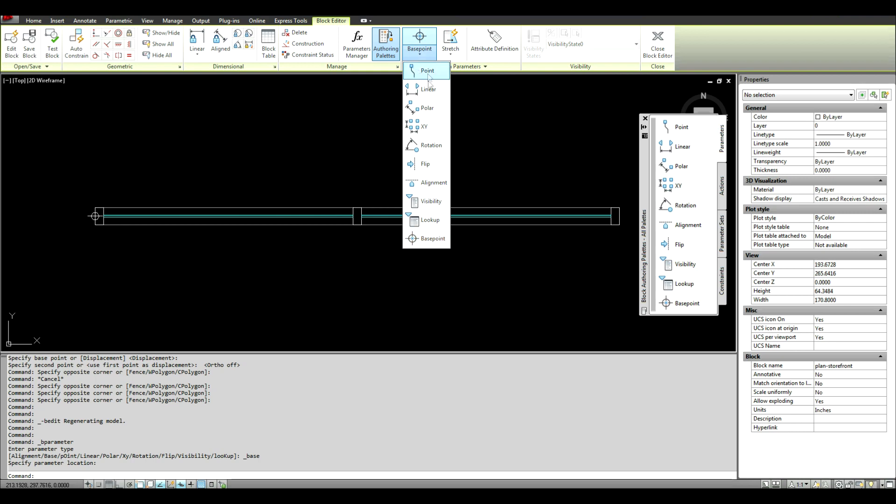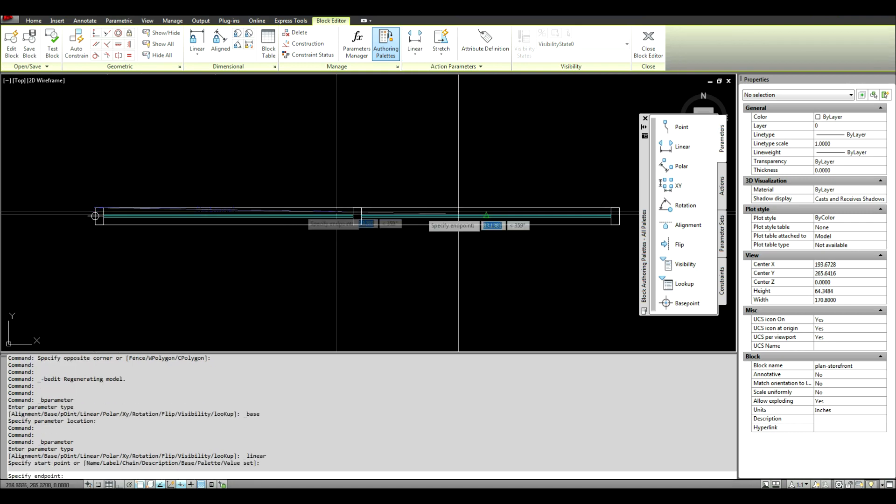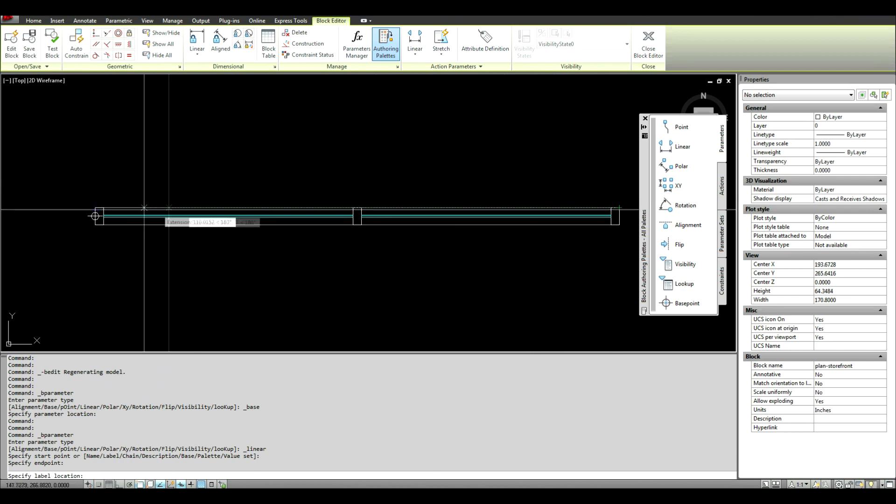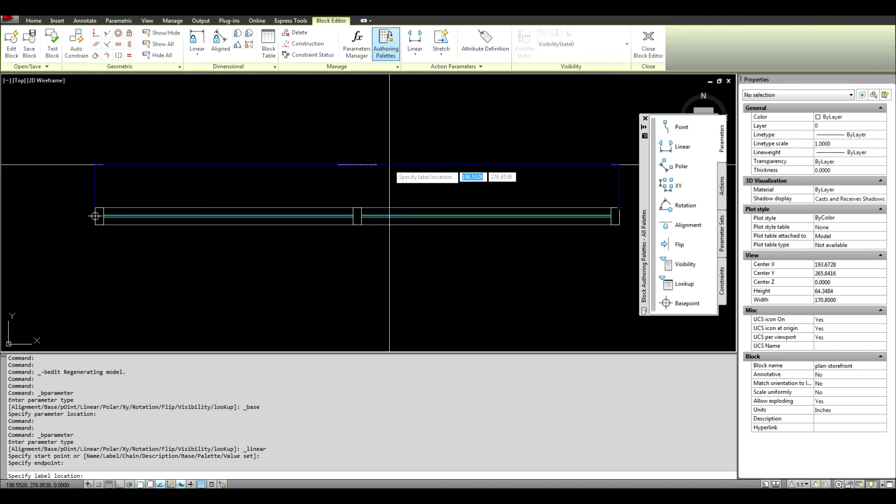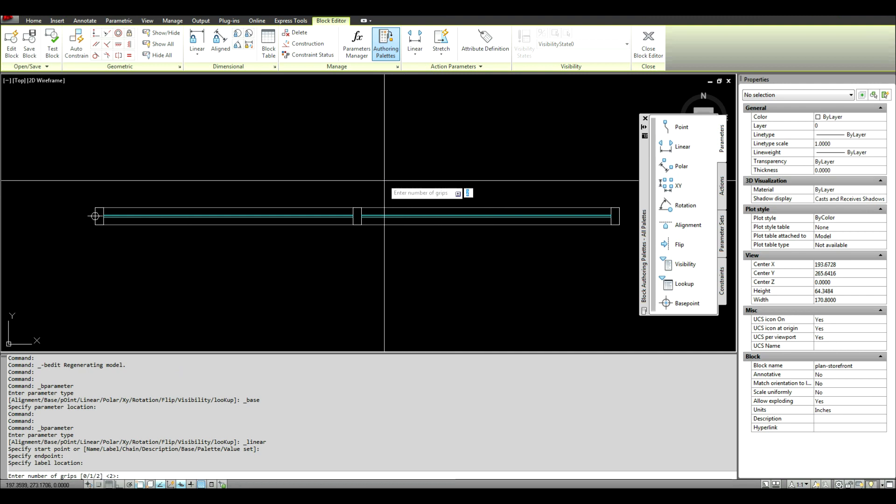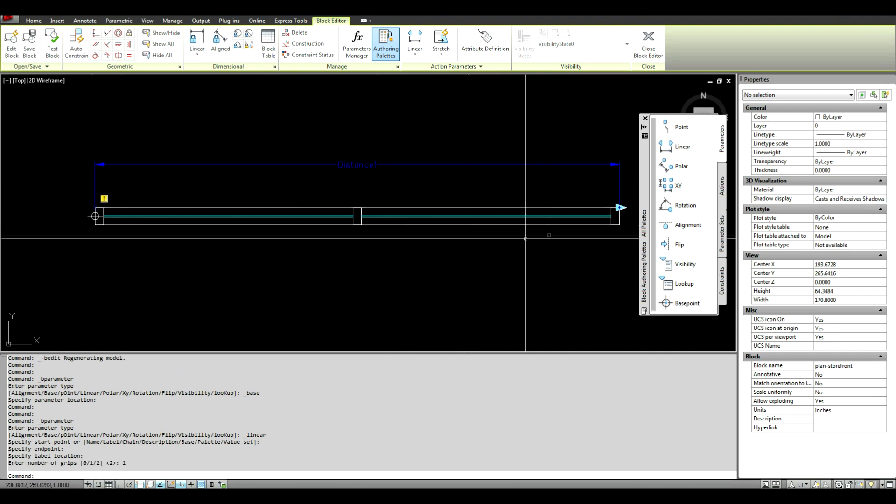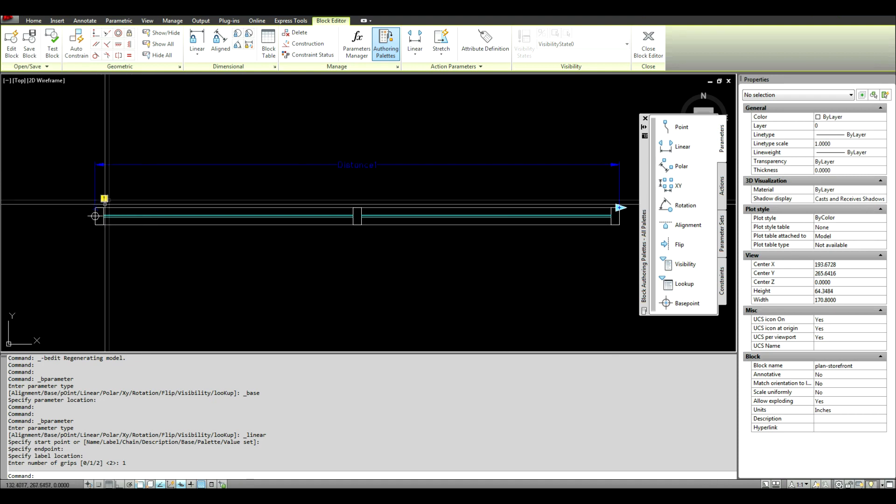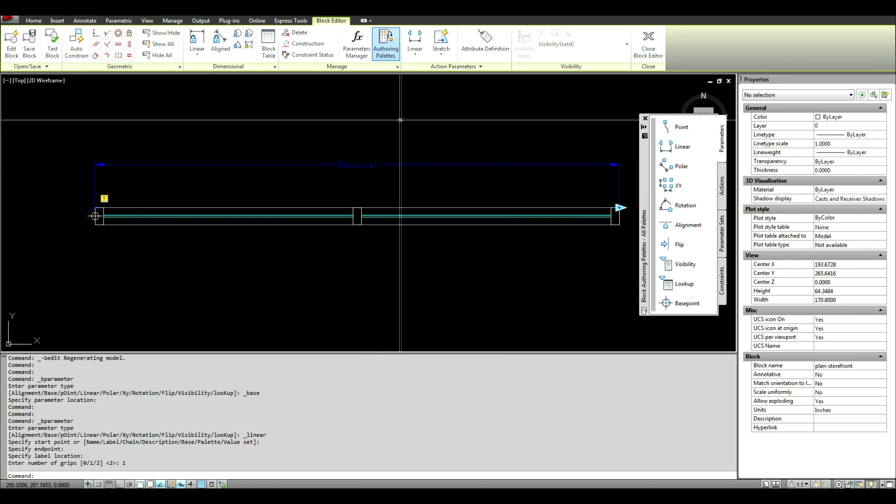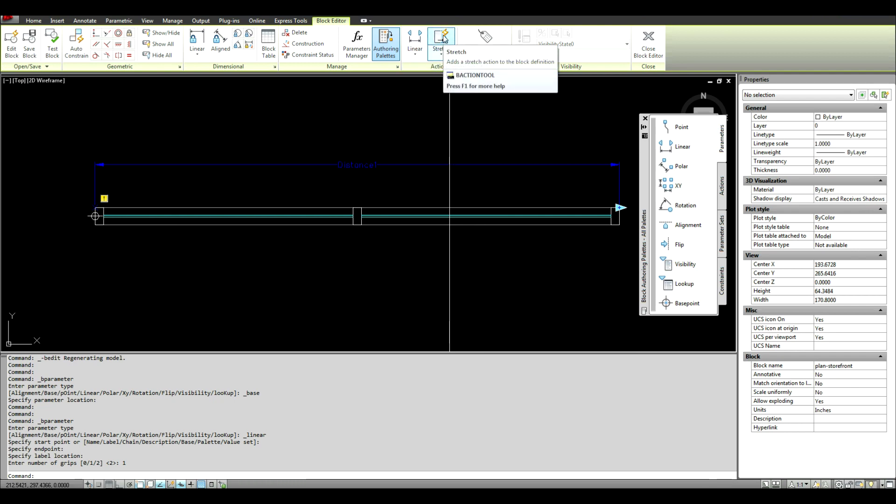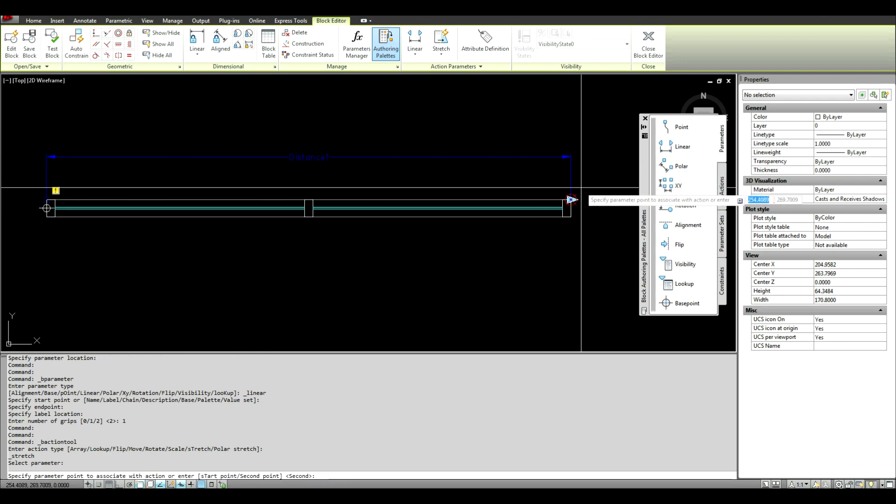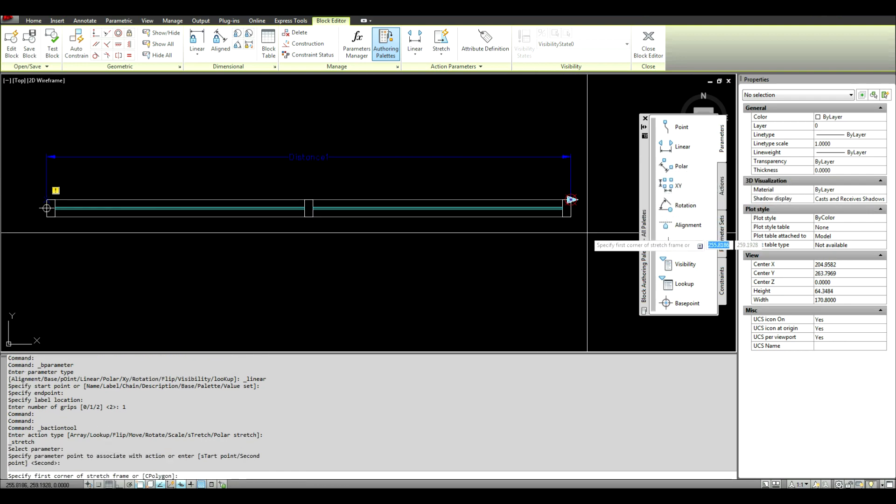And this is going to be a linear parameter. This is what we're going to be editing. So I'm just going to choose the first point and the last point of my storefront system. And it's going to ask for how many grips. I'm going to type one because I just want it to be anchored at one point. You can see this little alert. That means that this has no action applied to it. So what we're going to do is select an action. We're going to use stretch. I'm going to select the parameter, the anchor point.